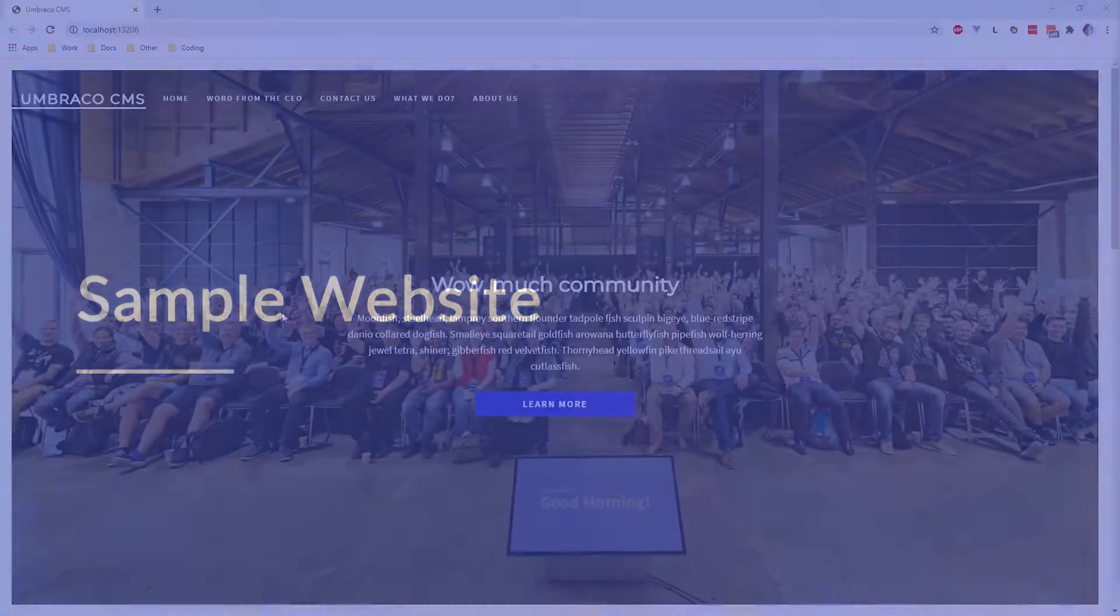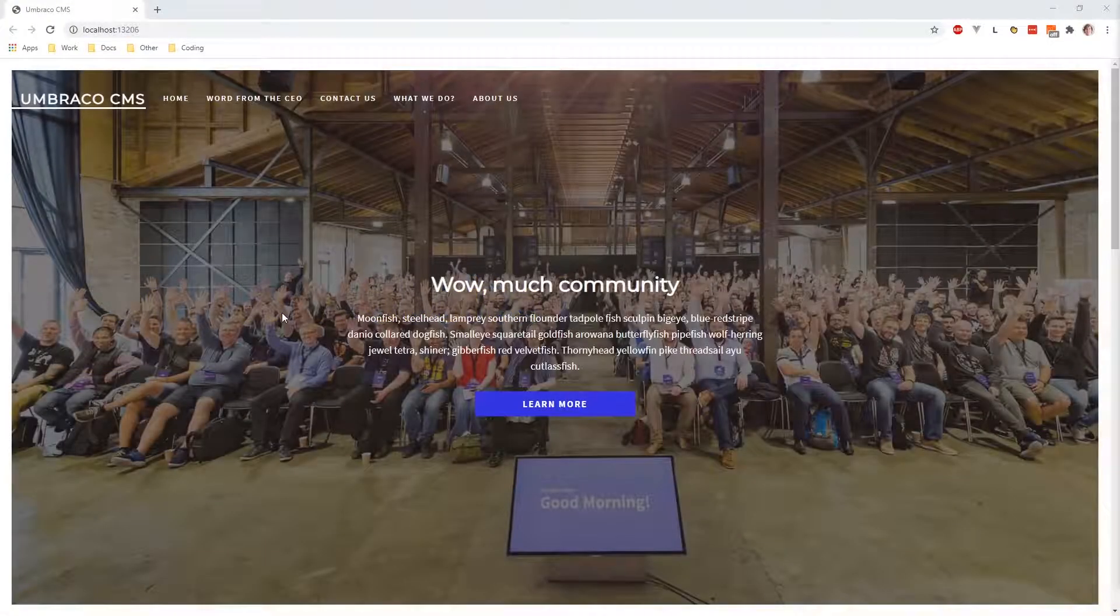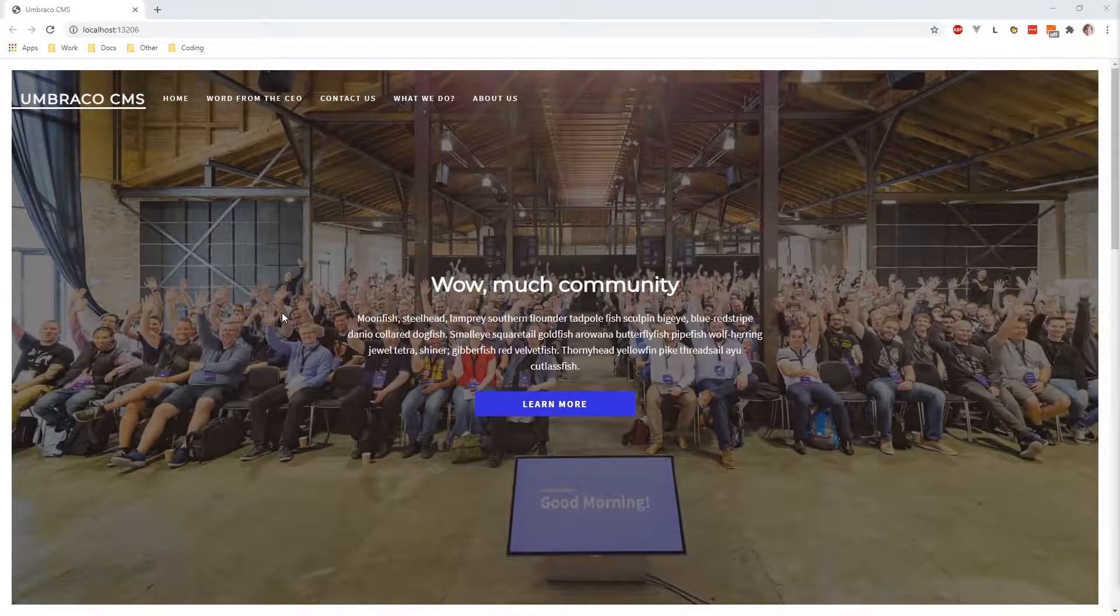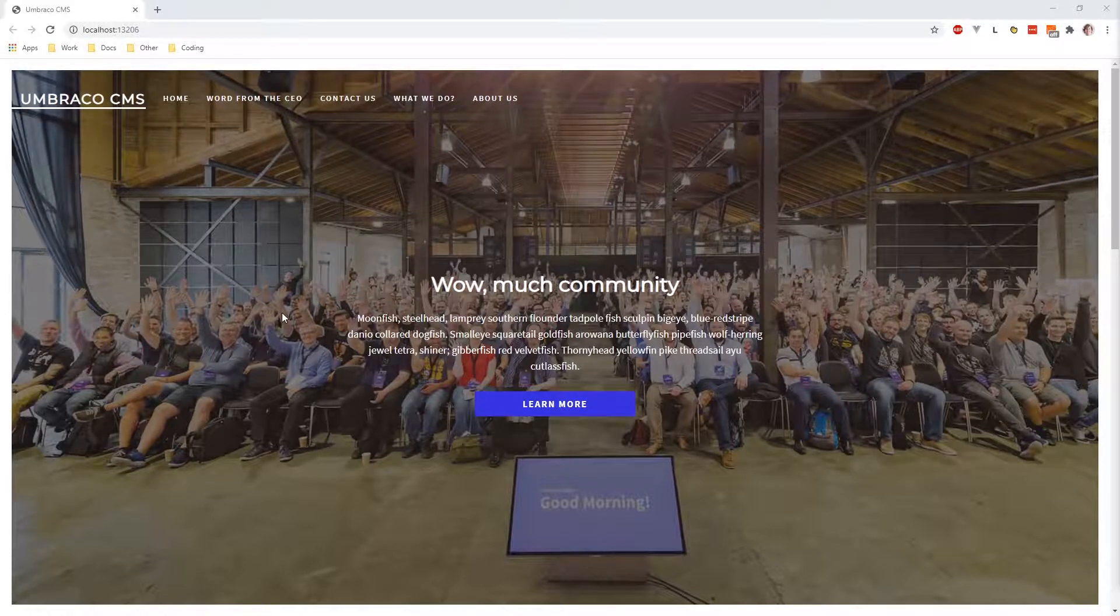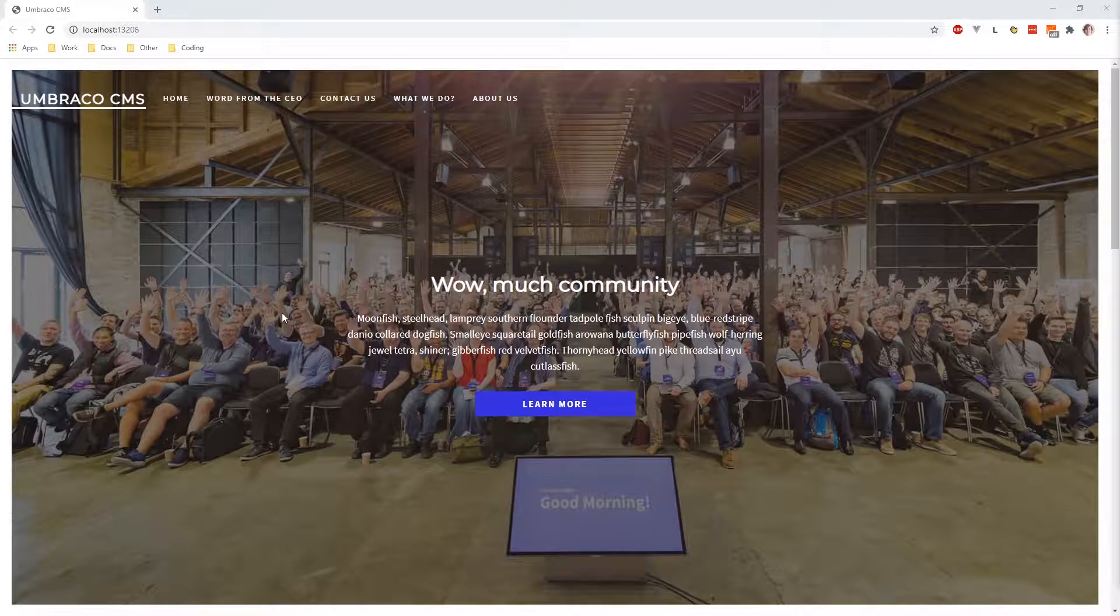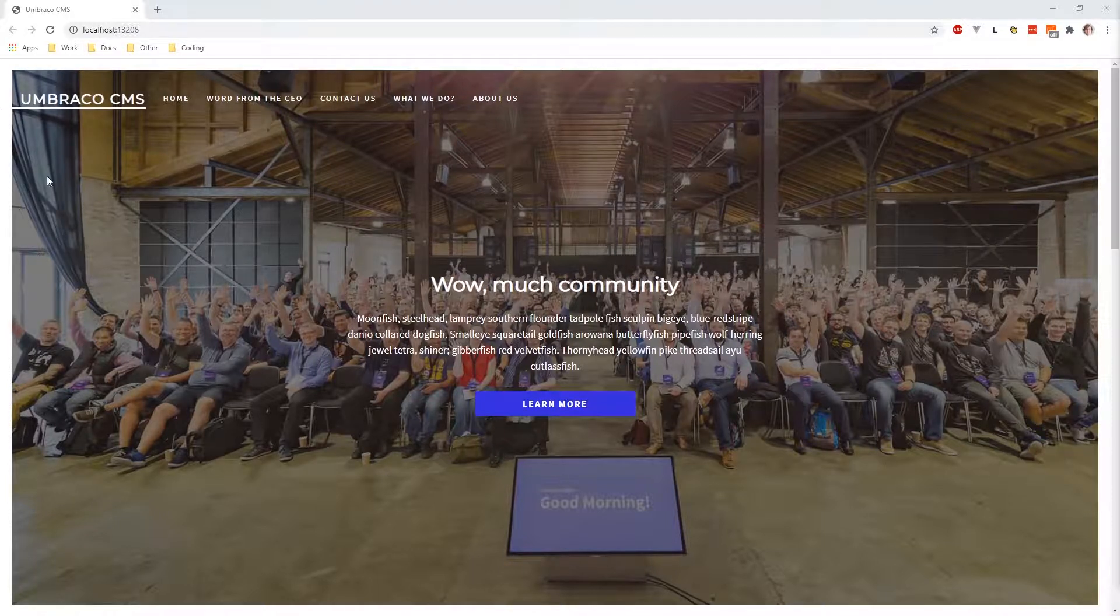Now let's take a look at a sample website. As you can see, here is our sample website and it has been put together using Umbraco. It contains basic content elements that we have changed throughout this video. As you can see up here, we have the name of the website.